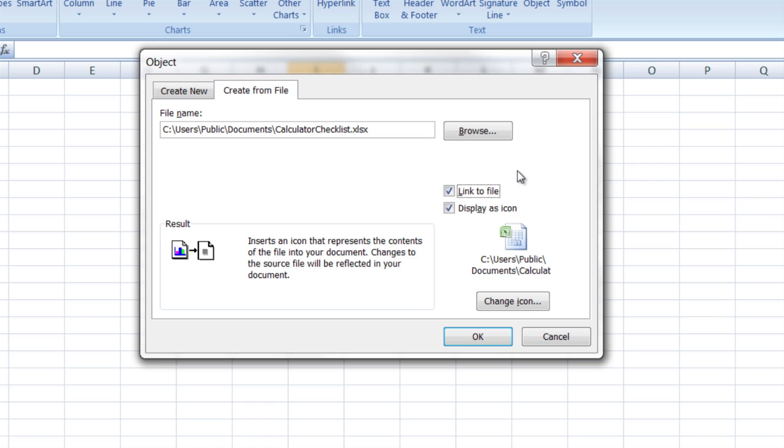And the other one is link to file. If you don't link to file, what it's going to do is it's going to copy the file into Excel, the contents as a Word doc, and leave it in there but it'll separate it from the original document.